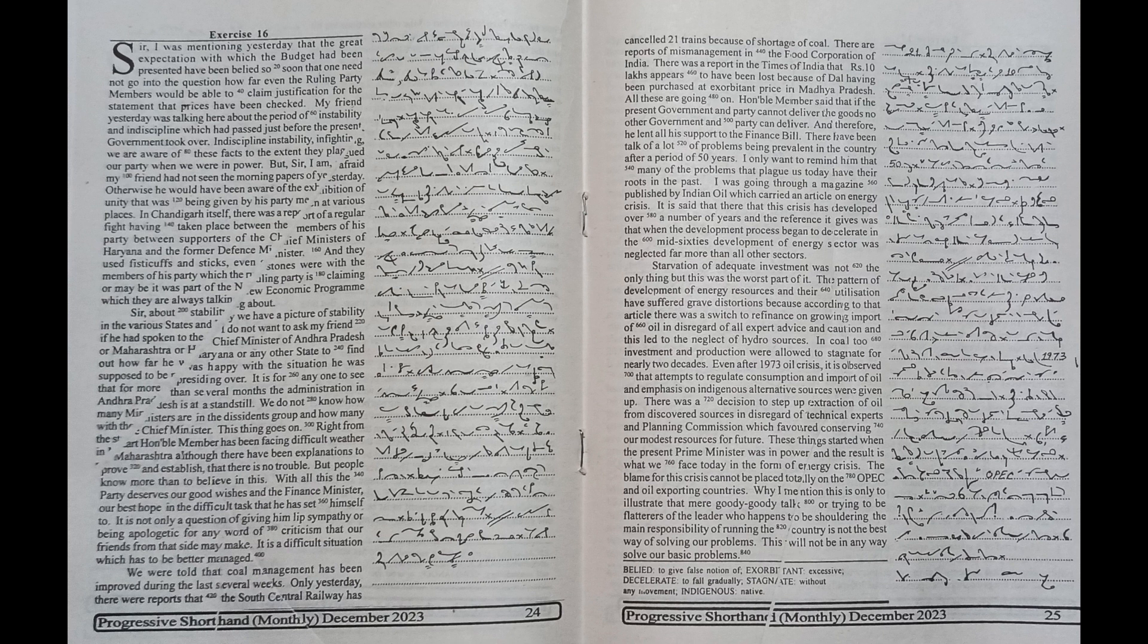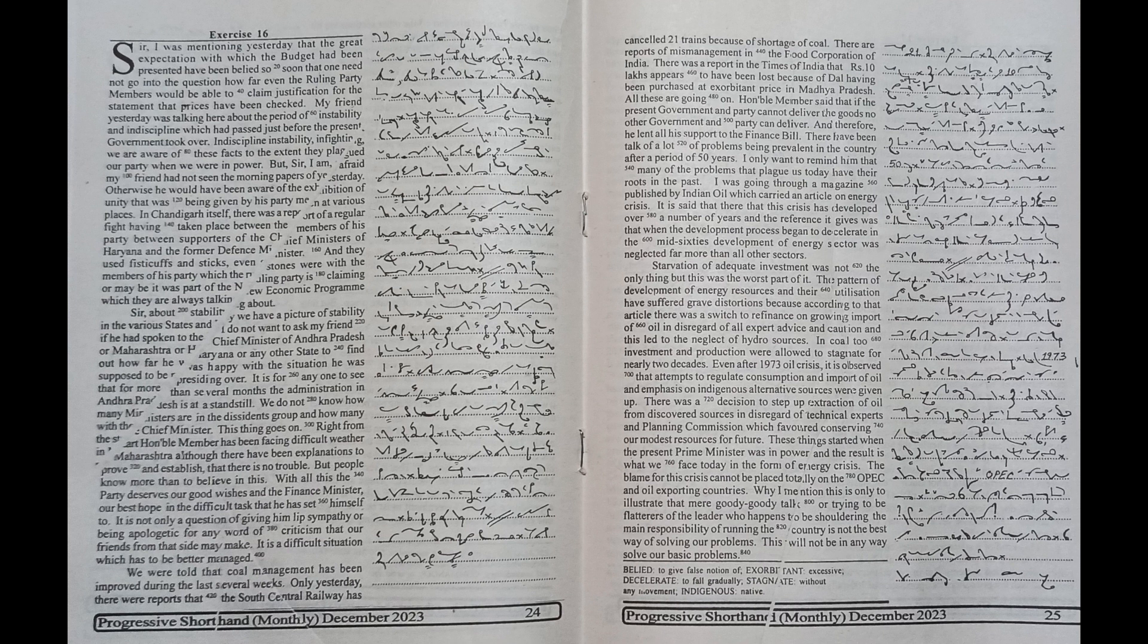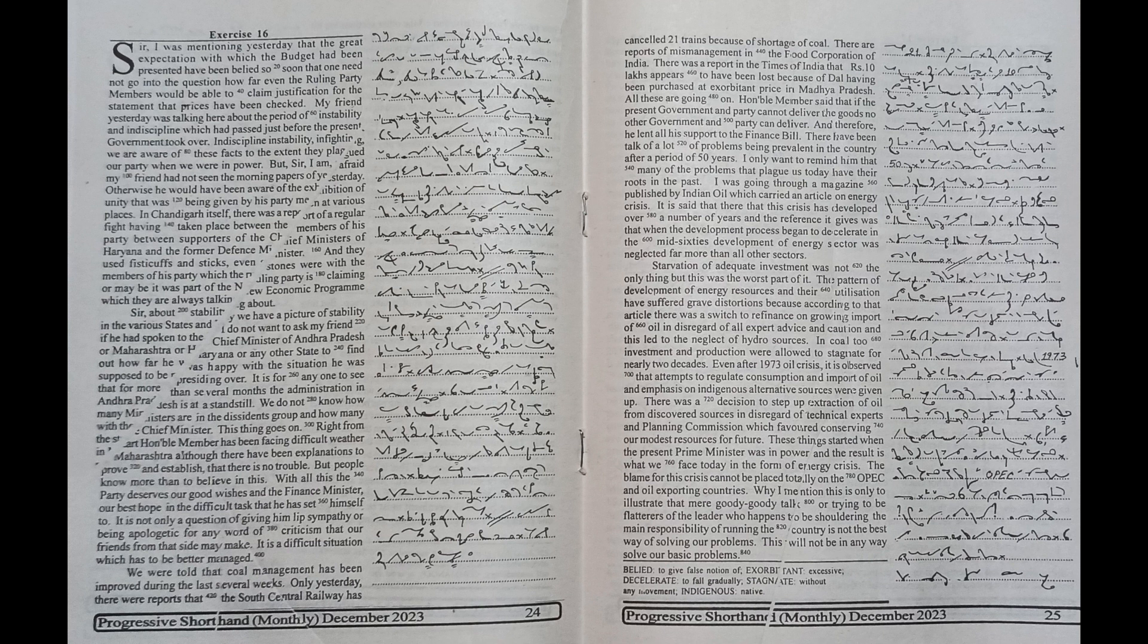It is for anyone to see that for more than several months the administration in Andhra Pradesh is at a standstill. We do not know how many ministers are in the dissidents group and how many with the chief minister. This thing goes on, right from the start.